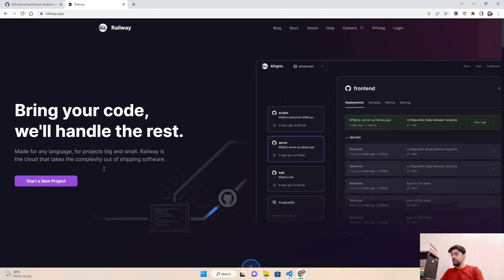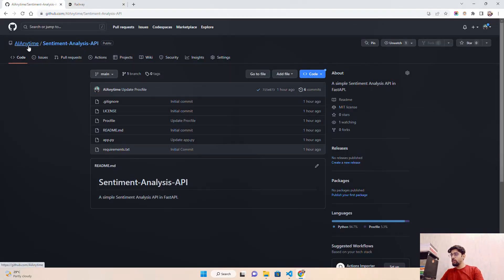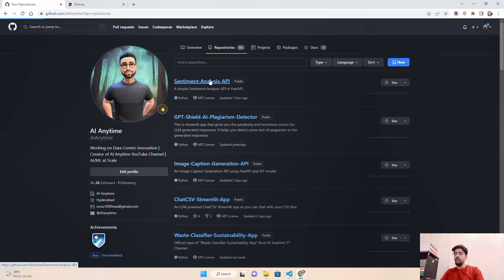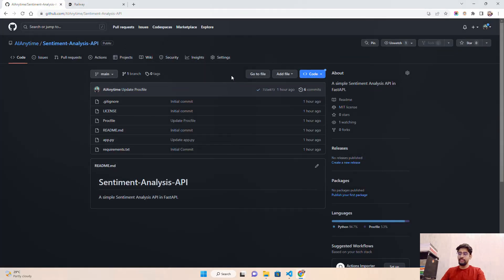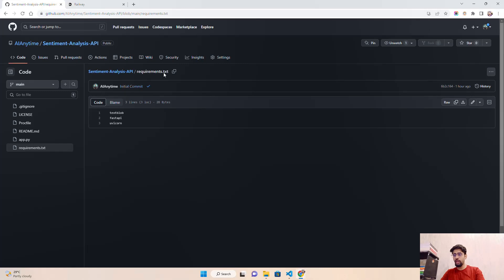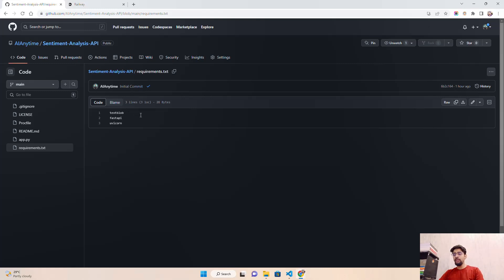Let's jump in. I'm currently on the Railway platform at railway.app. It says 'bring your code, we'll handle the rest.' It integrates directly with GitHub — you pull your repository and if all the configuration is done, it will deploy with ease. The project we're using is the sentiment analysis API from the AI Anytime GitHub. First, we have a requirements.txt with a couple of libraries. We have TextBlob, a Python library that helps derive insights like polarity and subjectivity — crucial components for deciding sentiment.